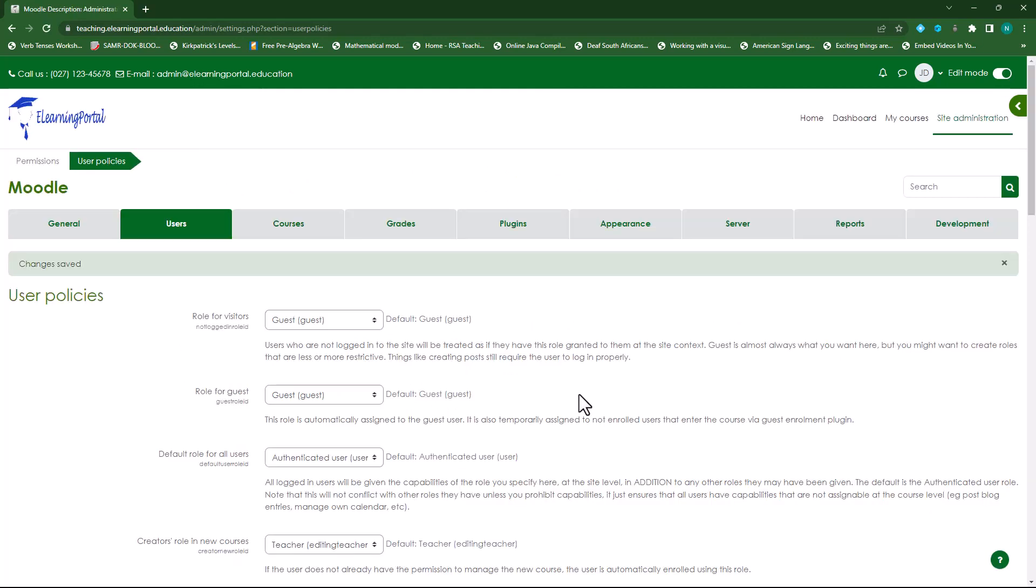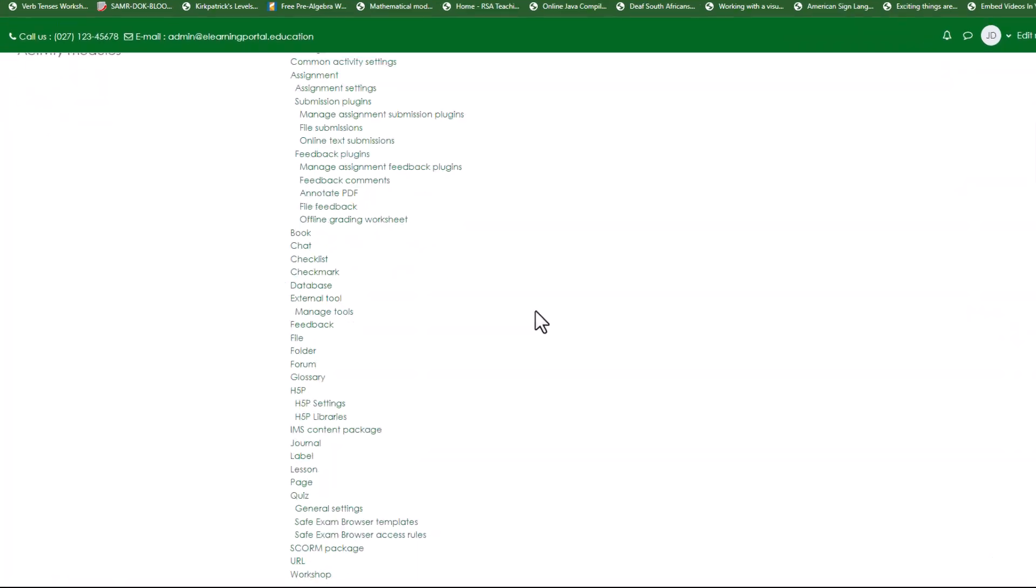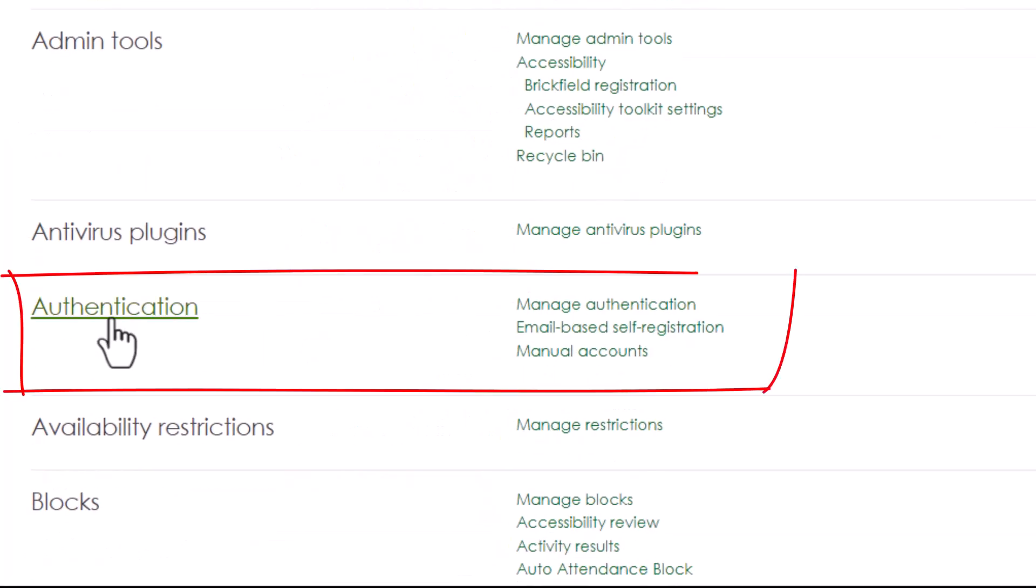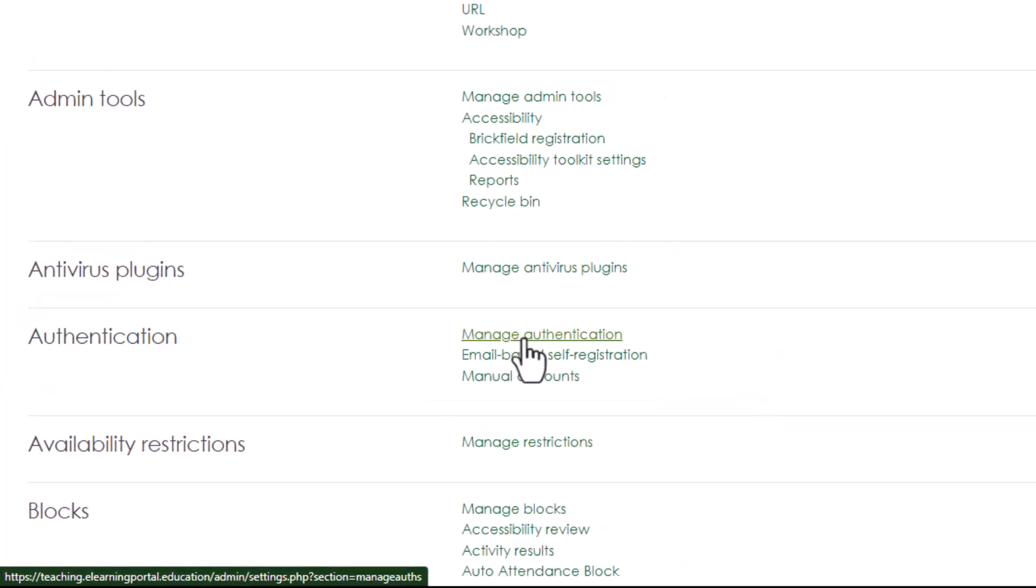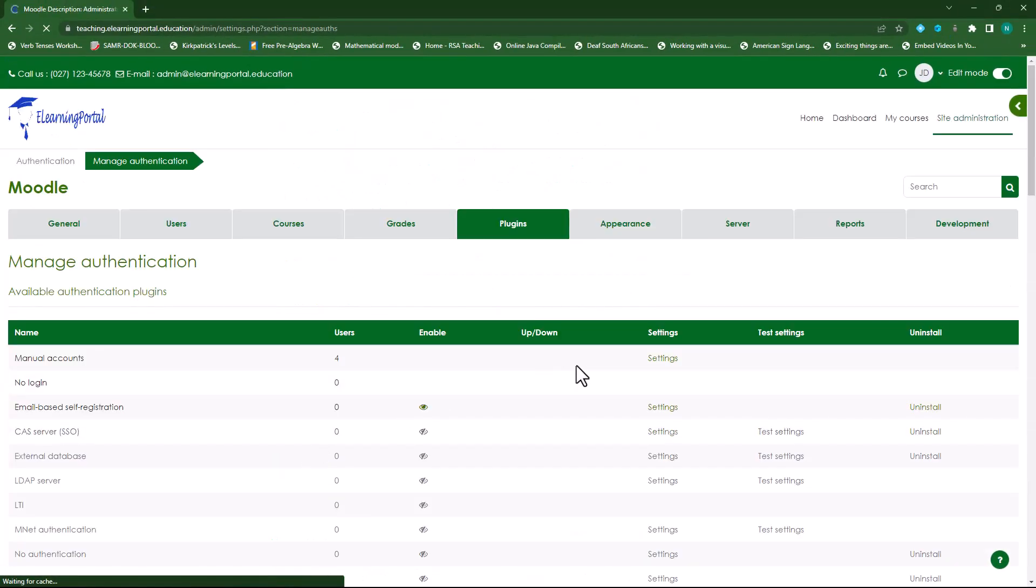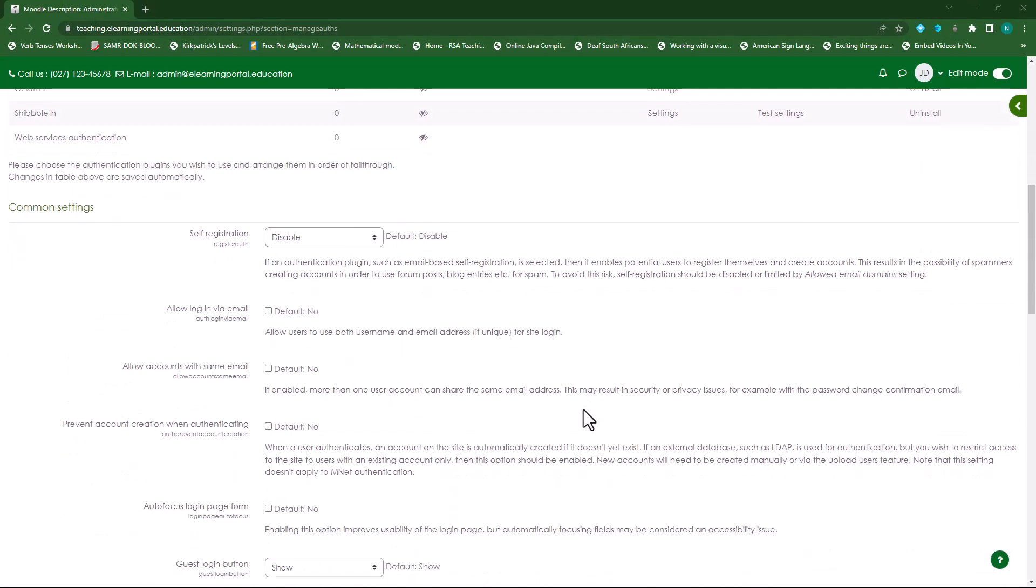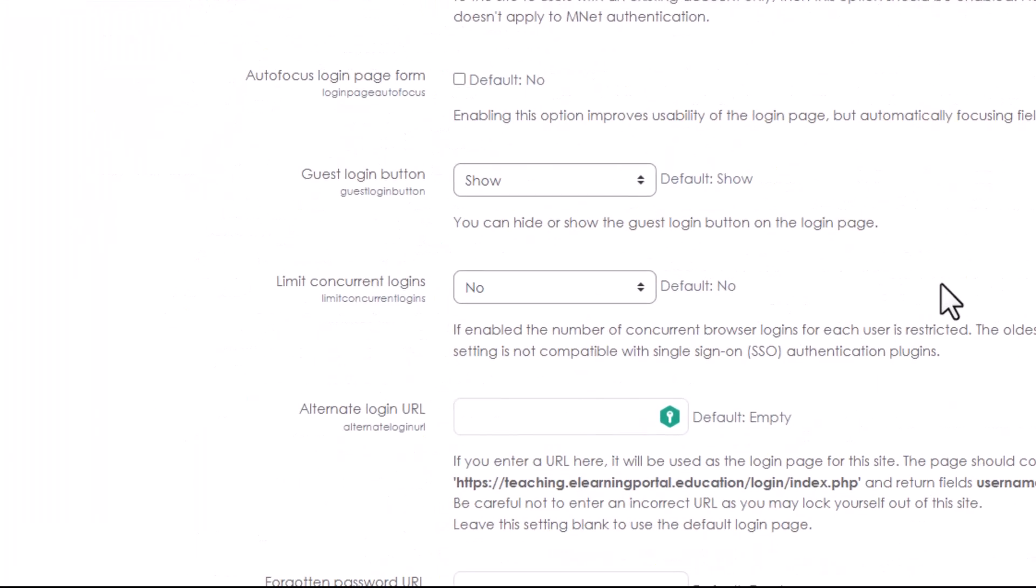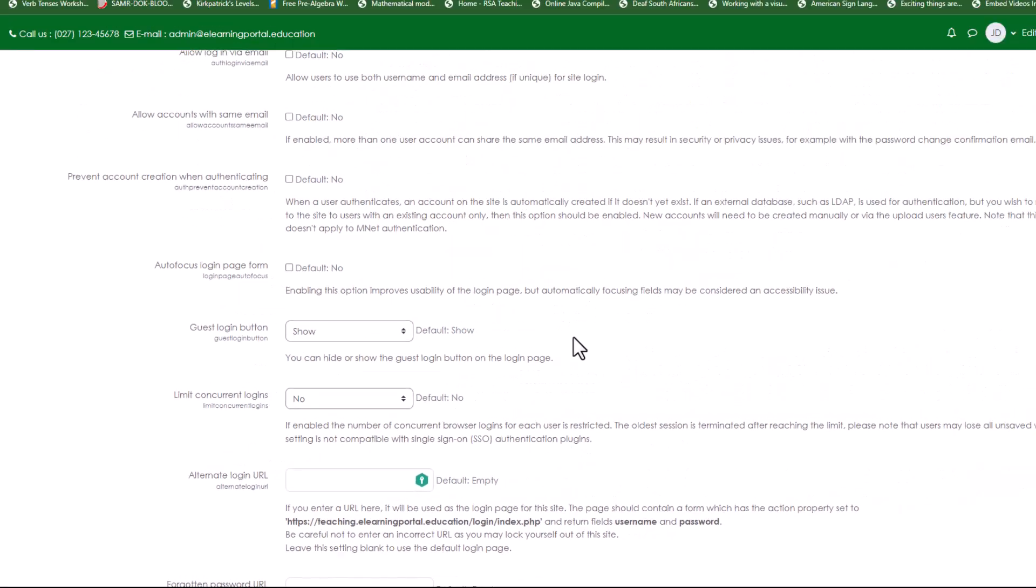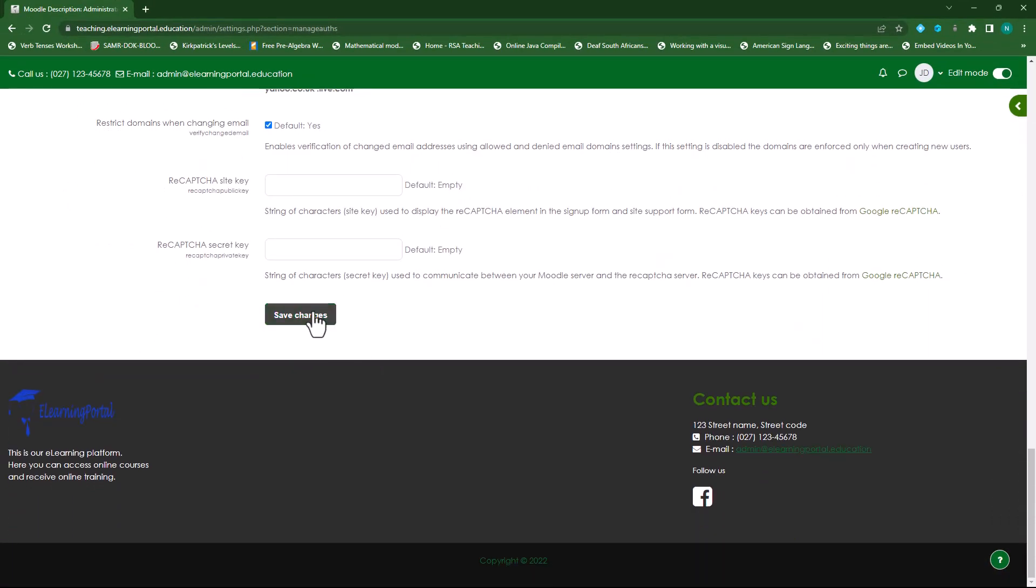Now once that is done go to Plugins and then under the Plugins tab scroll down to where you see Authentication. Click on Manage Authentication. On the screen scroll down and make sure that Guest Login button is set to Show. Make sure you save the changes.